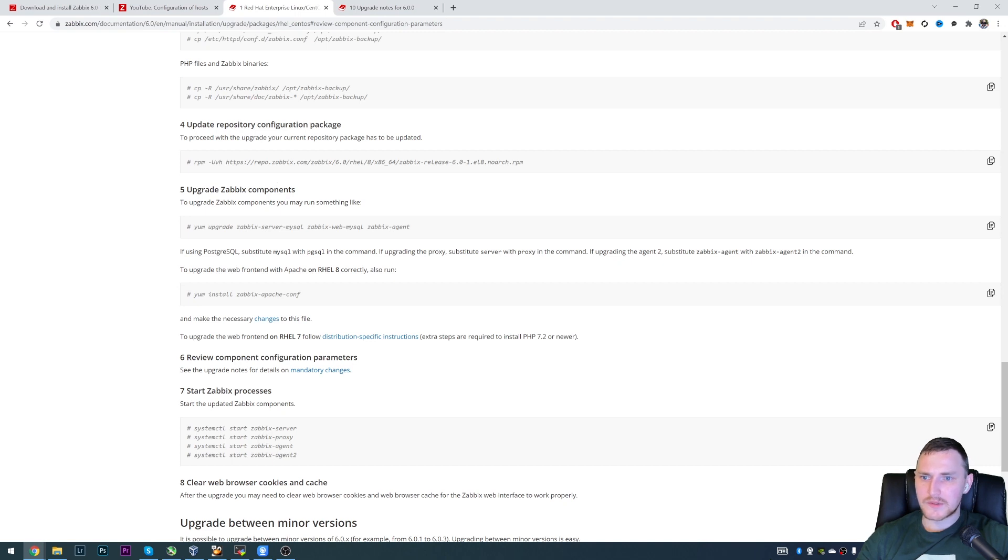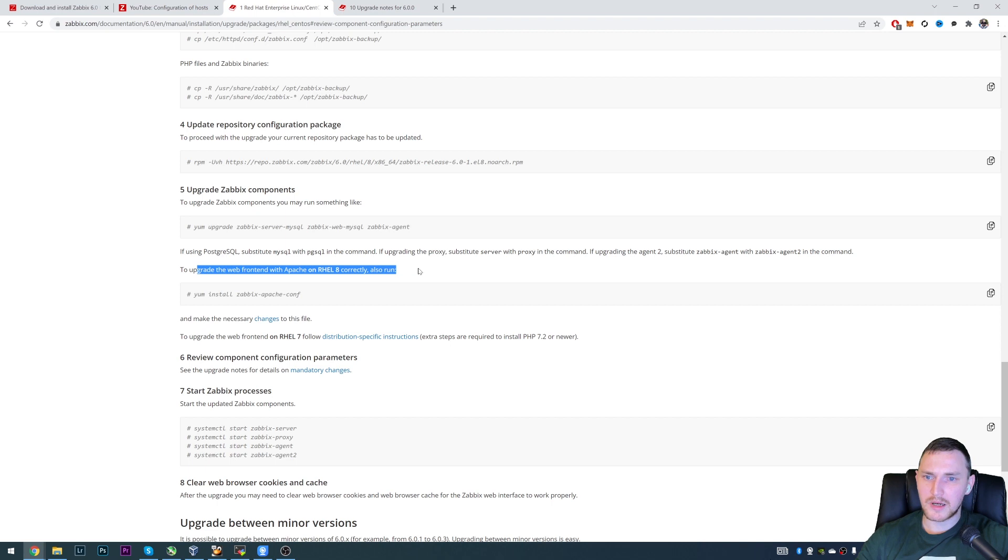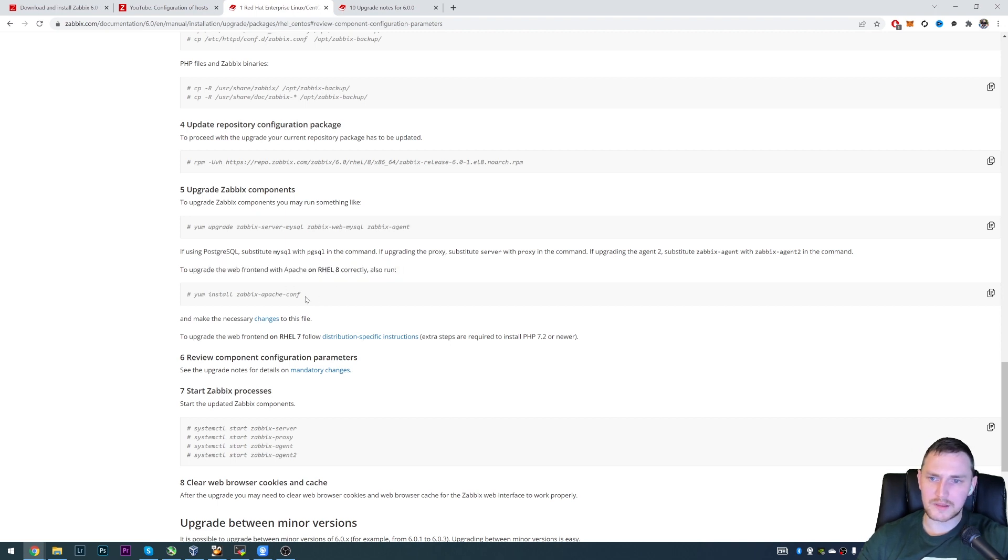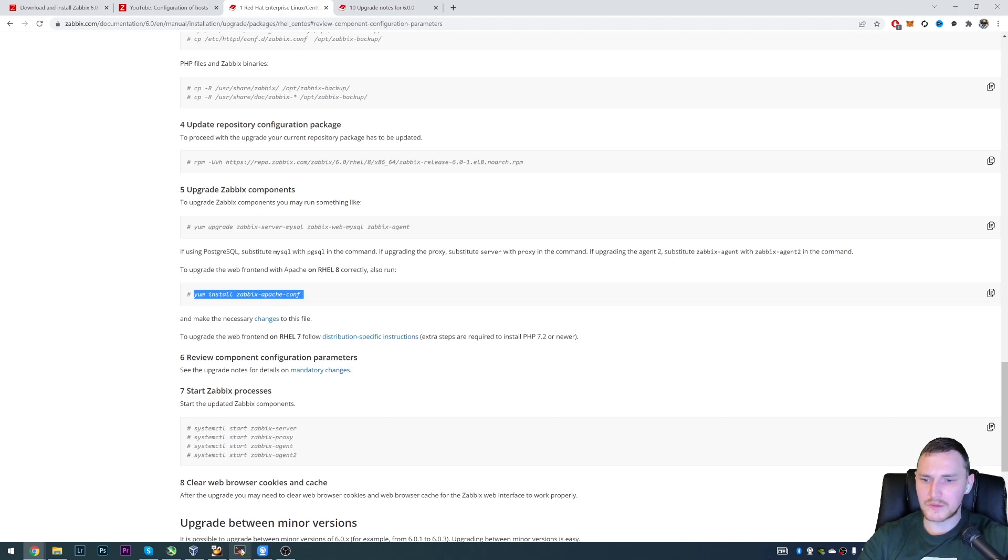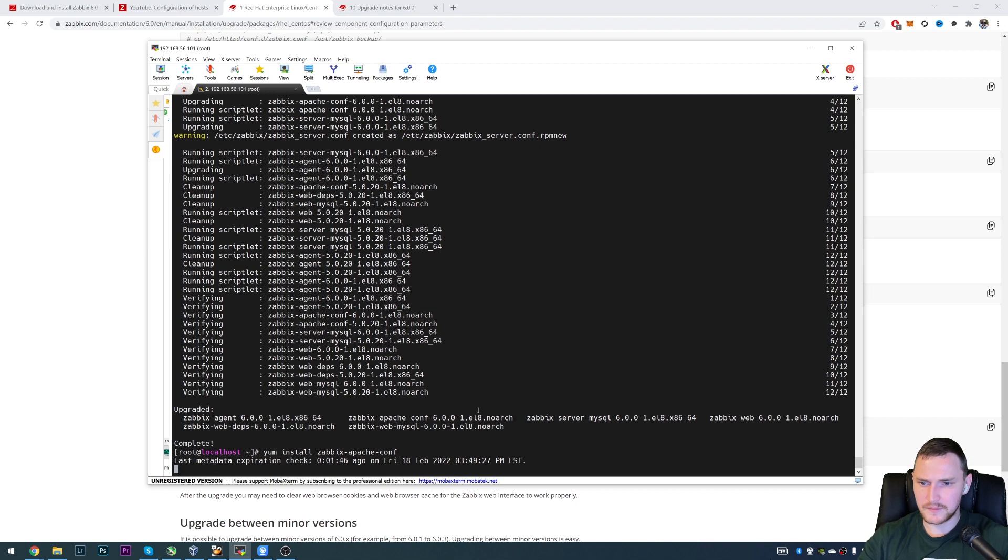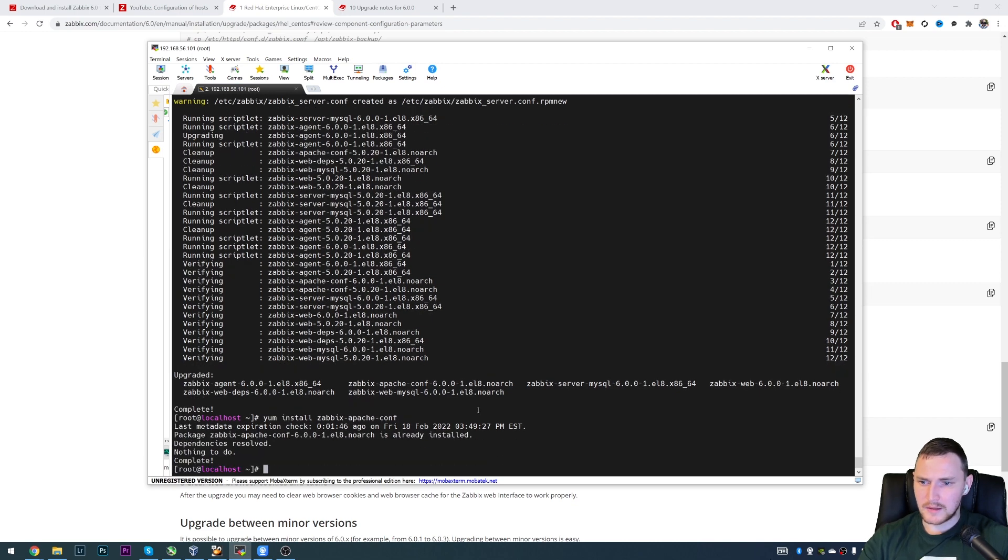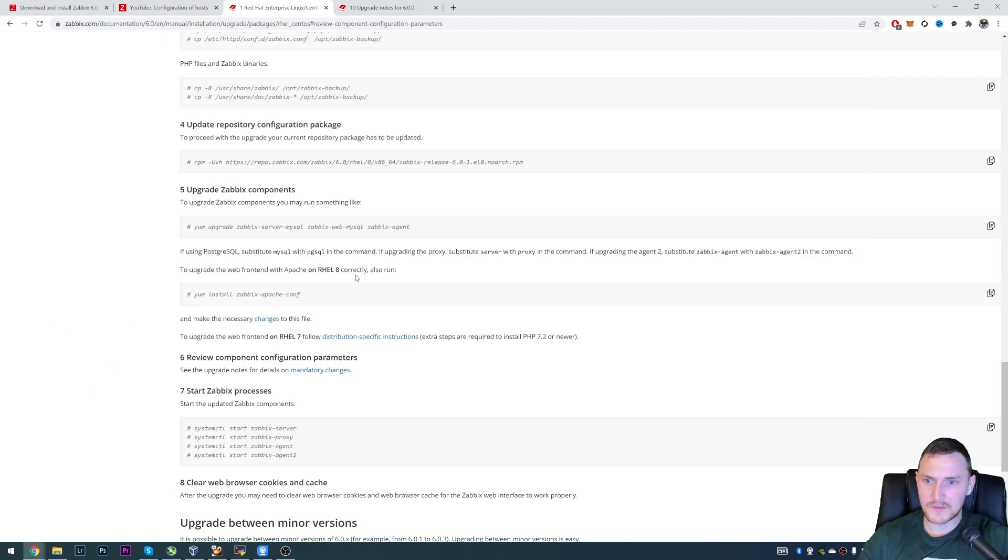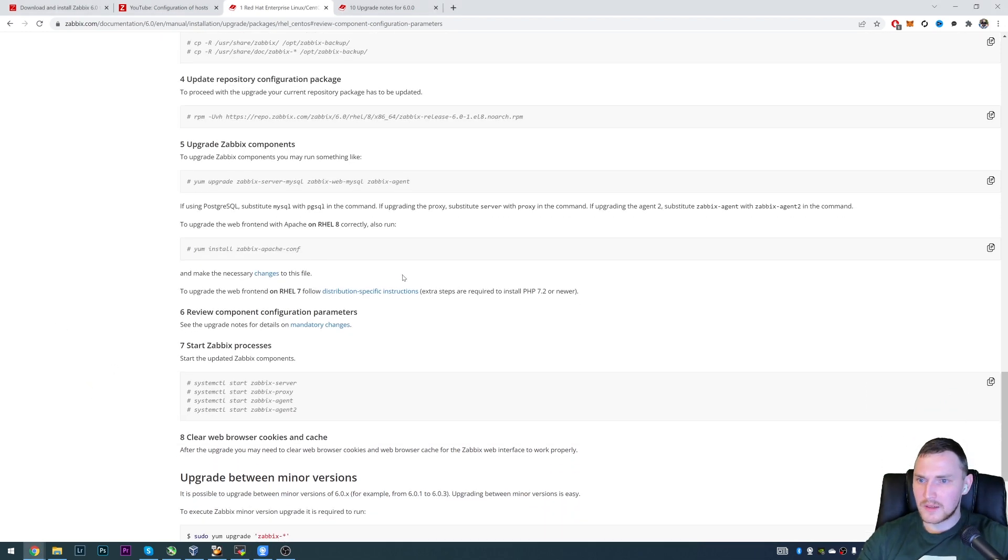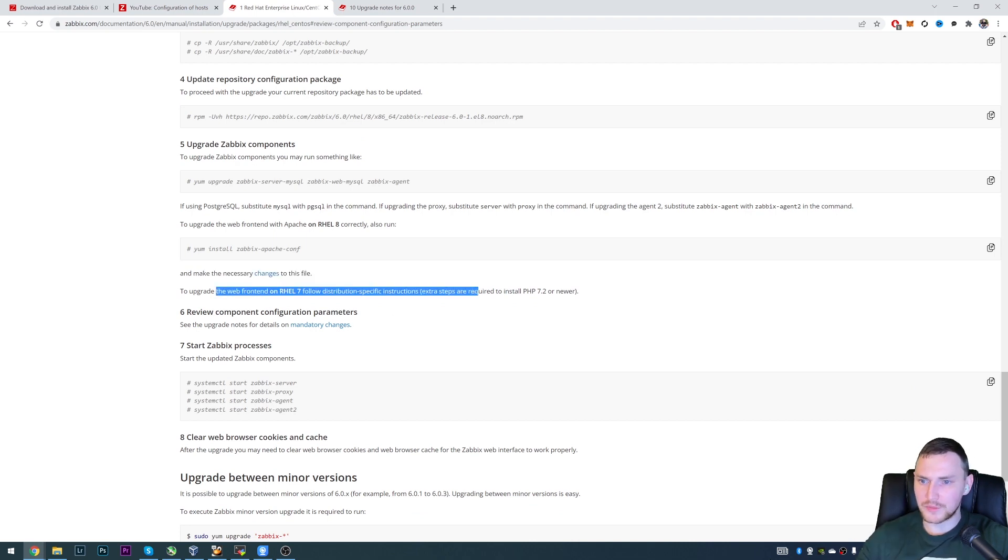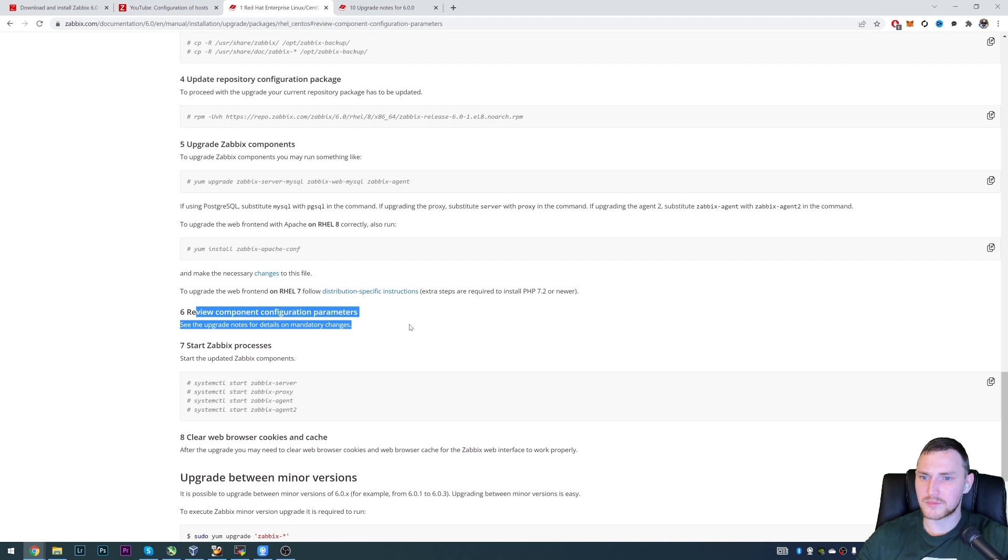If using Postgres, substitute MySQL into Postgres, of course. To upgrade the web frontend with Apache on RHEL 8 correctly, also run this command. We have Oracle Linux 8, not RHEL 8. But again, those are basically the clones. And we're using the same packages. So I will also run this command. So copy paste, yum install zabbix-apache-conf, and nothing to do. So it's already installed. So it picked up with some of the dependencies. So we're good with this.